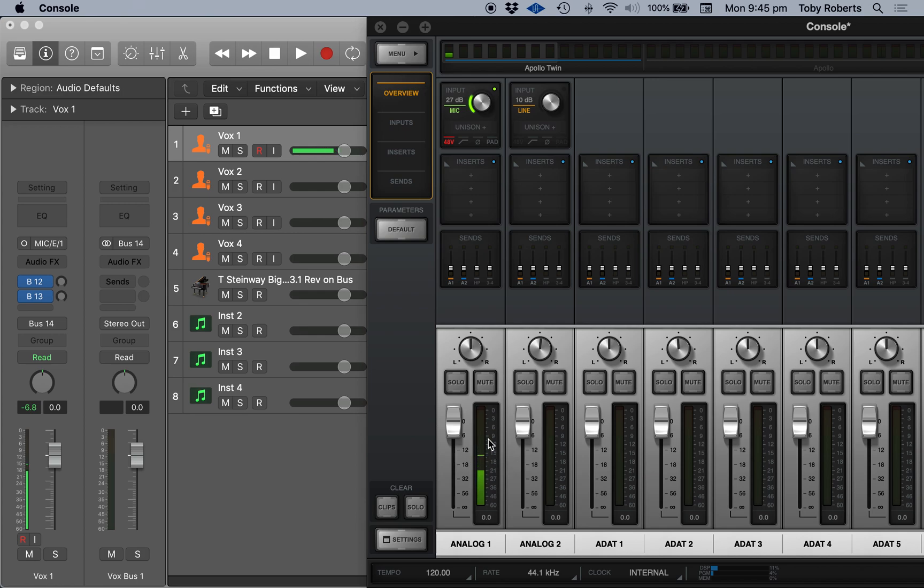You don't want to be going in too hot because when you then apply processing like EQ and compression and reverb and things like that, you can end up clipping your signal.